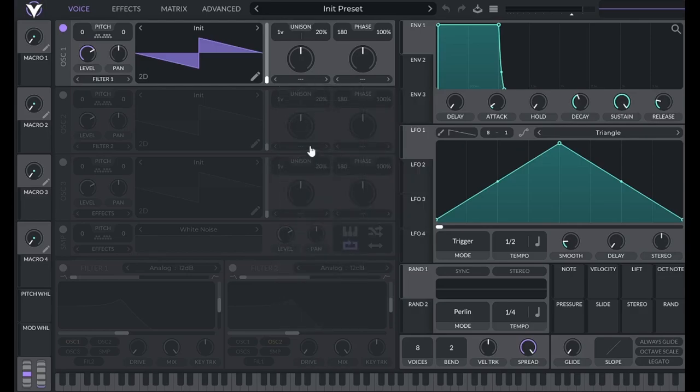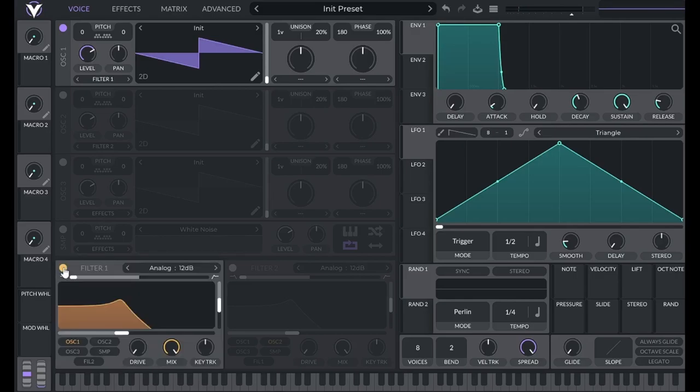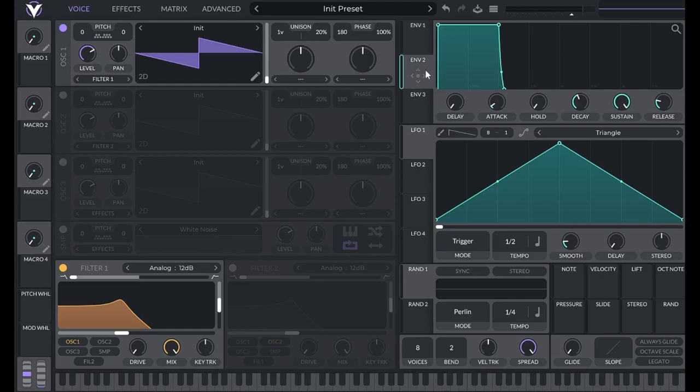So let's create a similar sound to the one we made with Phase Plant, this time using Vital. I already have a generator here in the form of an oscillator, so I'm going to turn on a filter effect here. Now I'm going to use an envelope to change a parameter of that filter over time. I'll talk more about what's happening here later.